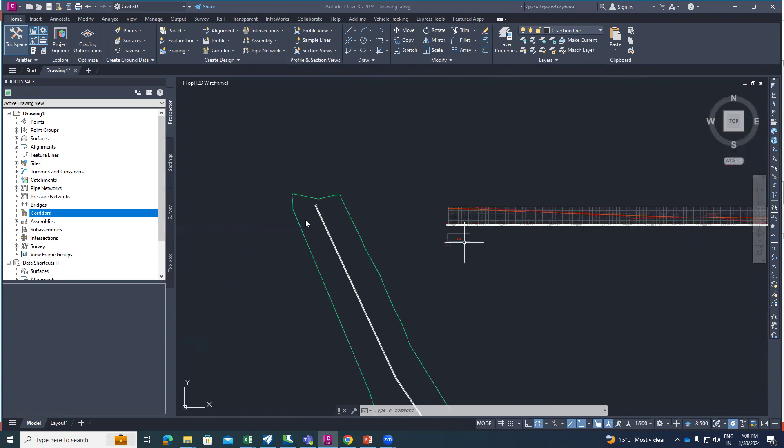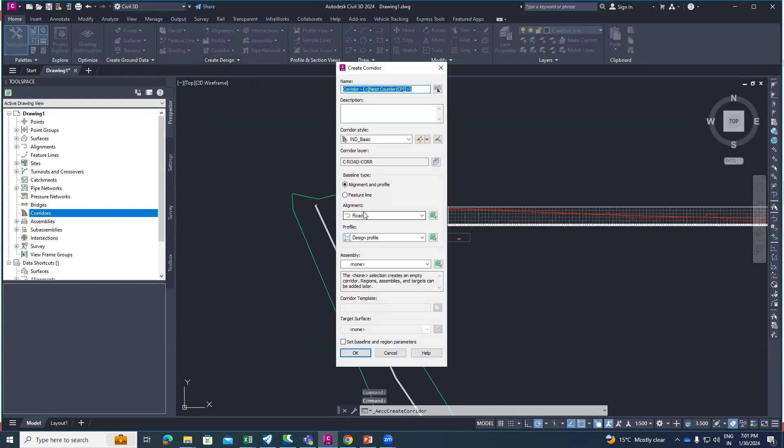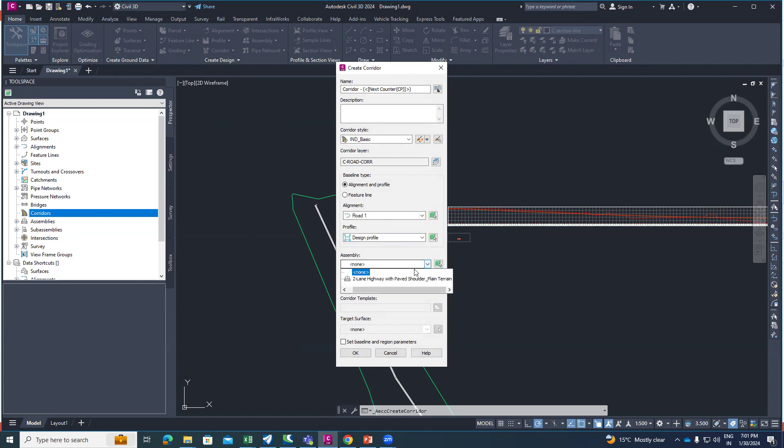Now create the corridor. Here you can see a corridor option, from here select the corridor. As per your requirement you can give the name of the corridor, then corridor style, then alignment - it's most important, please check. When you select the alignment, here I have selected Road One alignment, then profile is design profile, and assembly is two-lane highway paved shoulder.